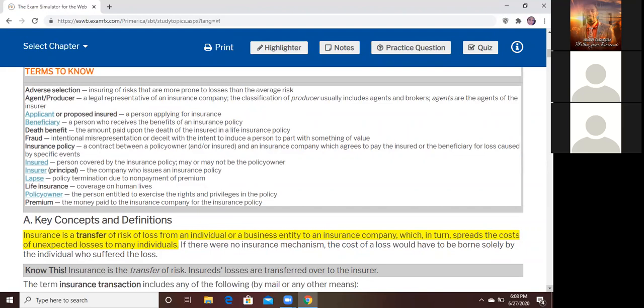Now, the insured — that person is no longer an applicant. That person becomes either the person who owns the policy, or the person whose life is covered. The insurance policy can be the same person as the policy owner, but sometimes it's not the same. The insured — that's a client, if you refer to it that way.